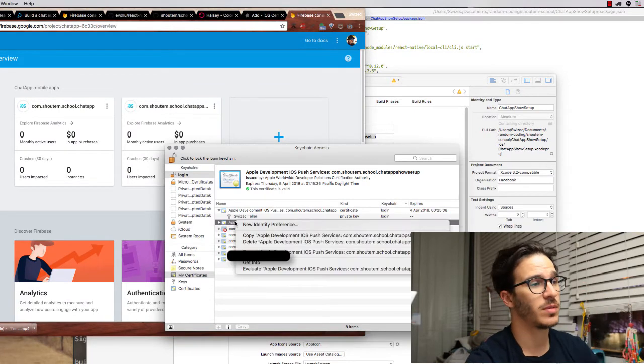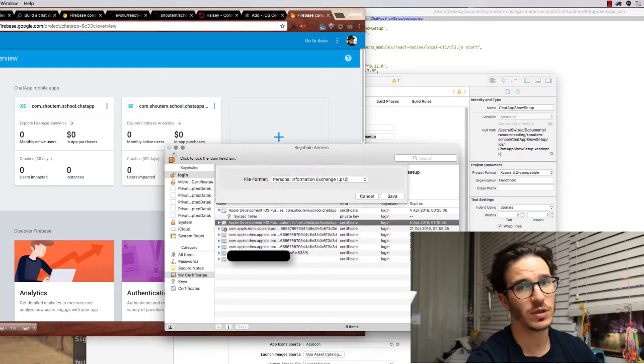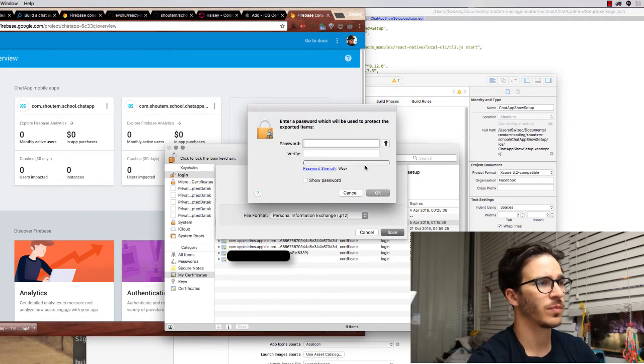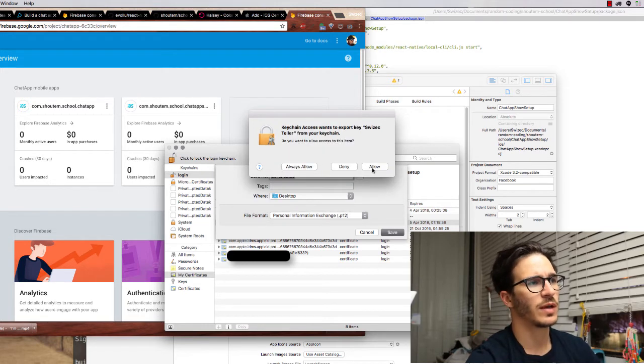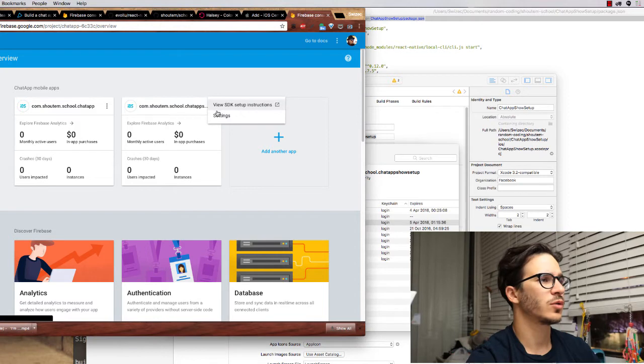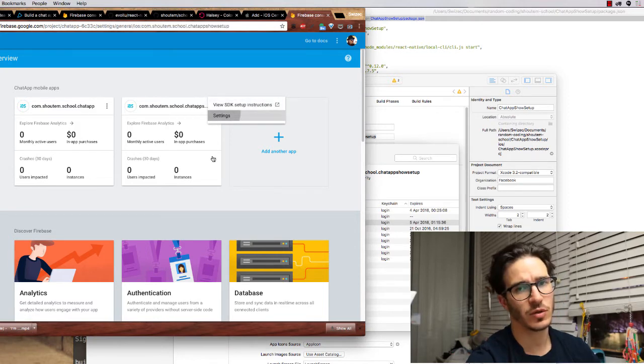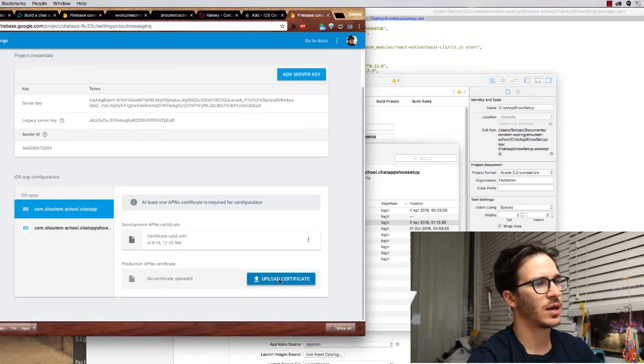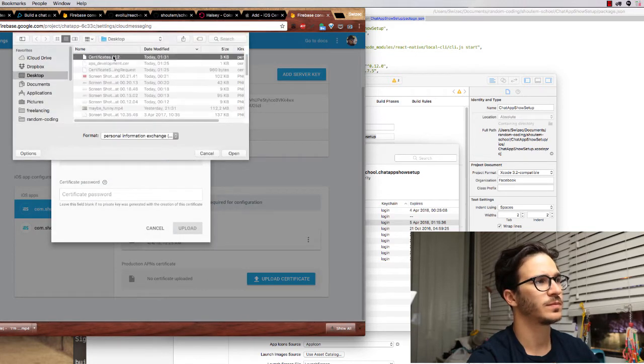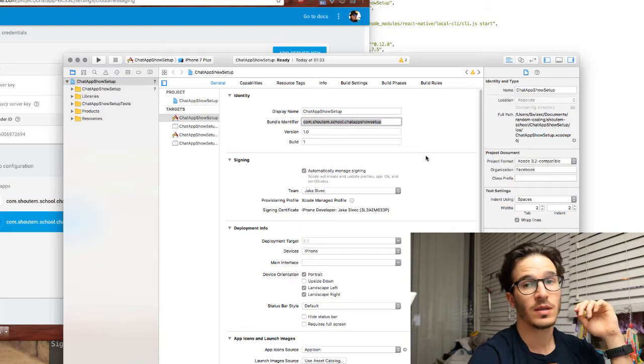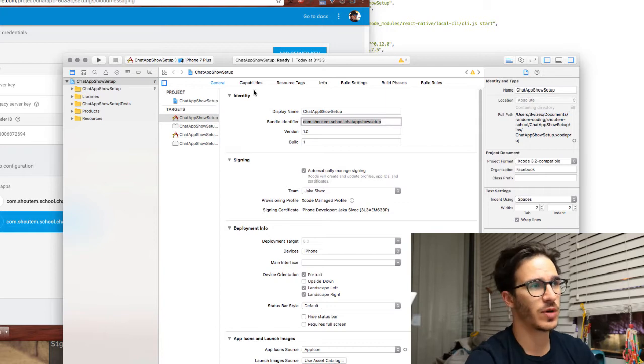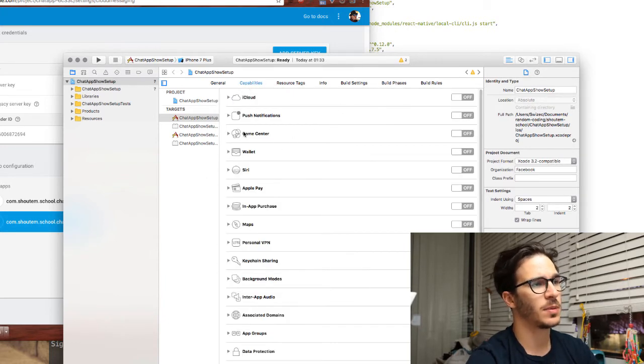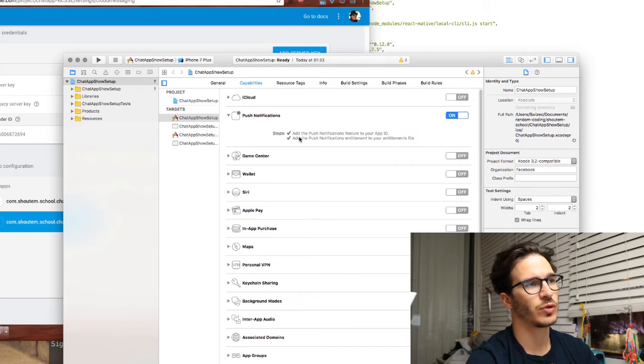Now to add your certificate to Firebase, you have to first export it to a p12, save to your desktop, and you're going to need a password. Once you have that, you save it, go to Firebase, click settings on your app, click on Cloud Messaging, and then upload the certificate and choose your p12 file.